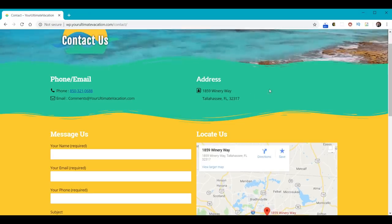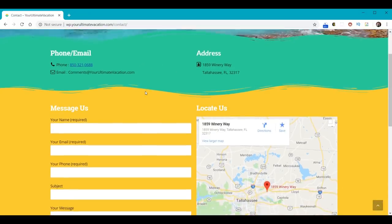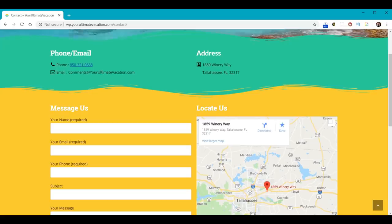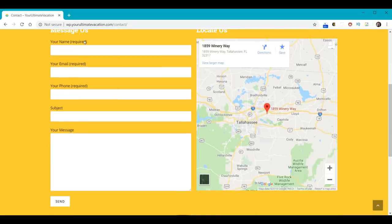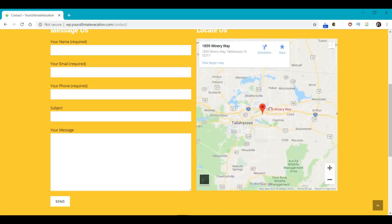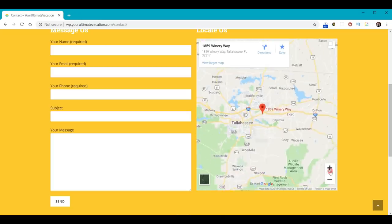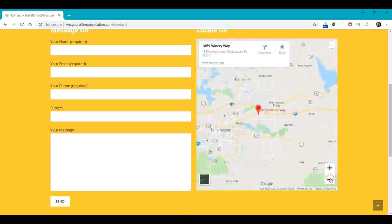You can have phone, email, and address. The phone will be clickable. The email could be clickable, but we encourage using the Message Us form, so we made it not clickable here. We'll show you how to make the Name, Email, and Phone fields required, while Subject and Message are not. We'll show you how to make the Send button go exactly where you want. And we'll learn how to insert a Google Map — the map can be moved, zoomed in, and zoomed out.